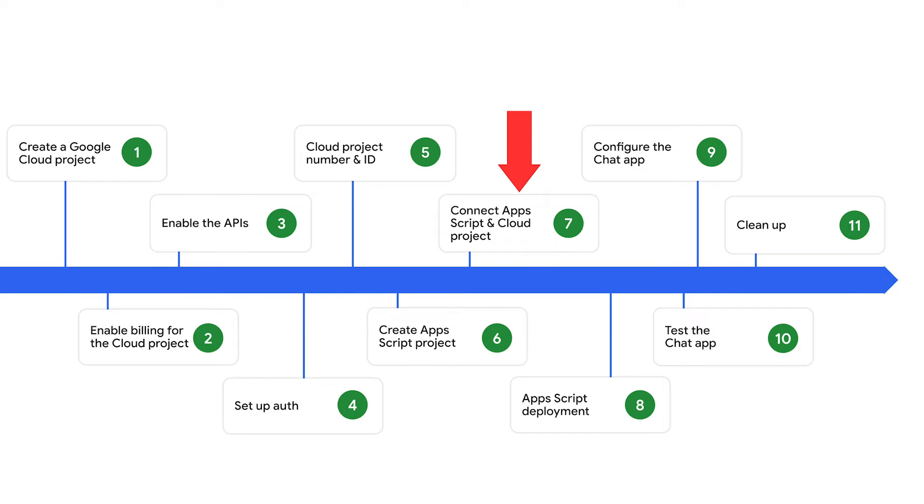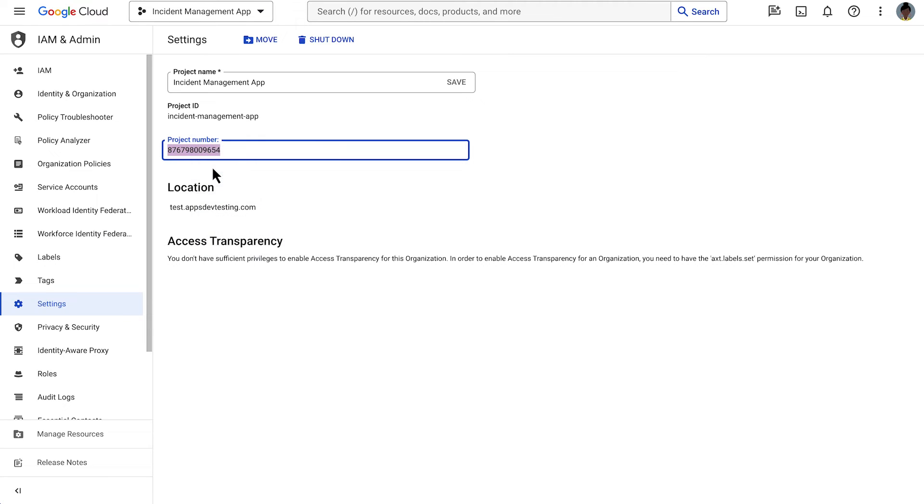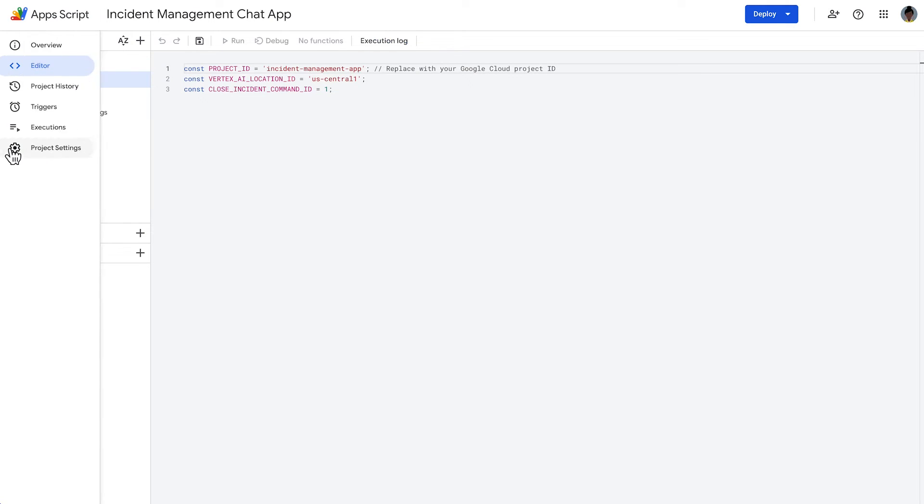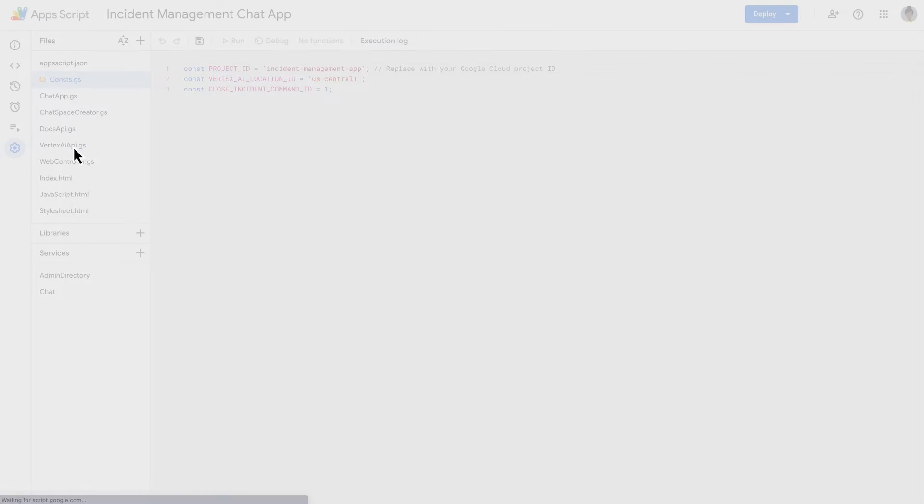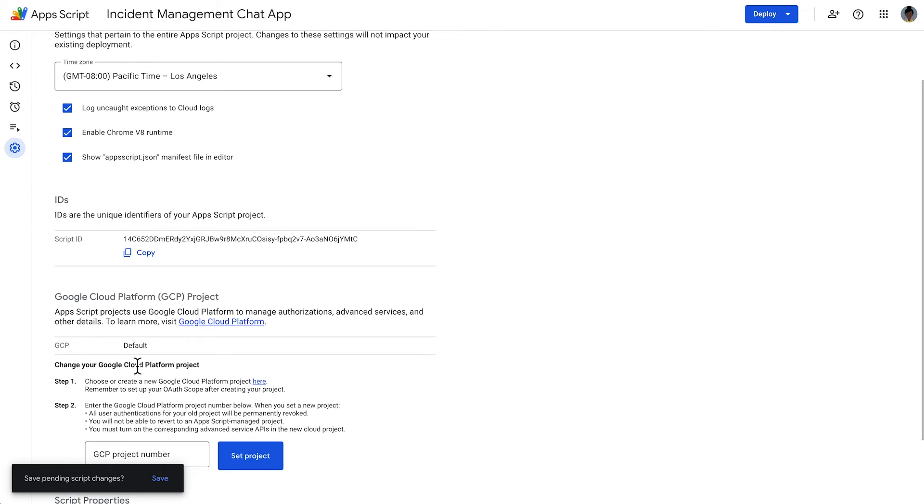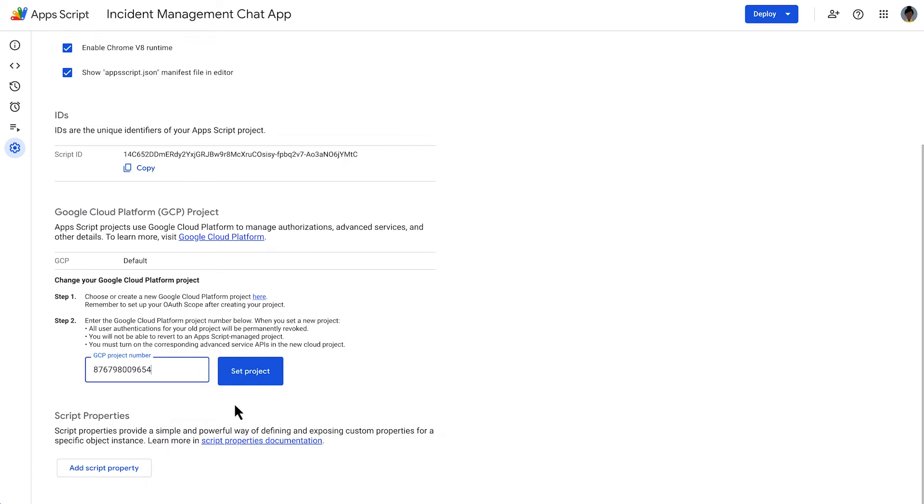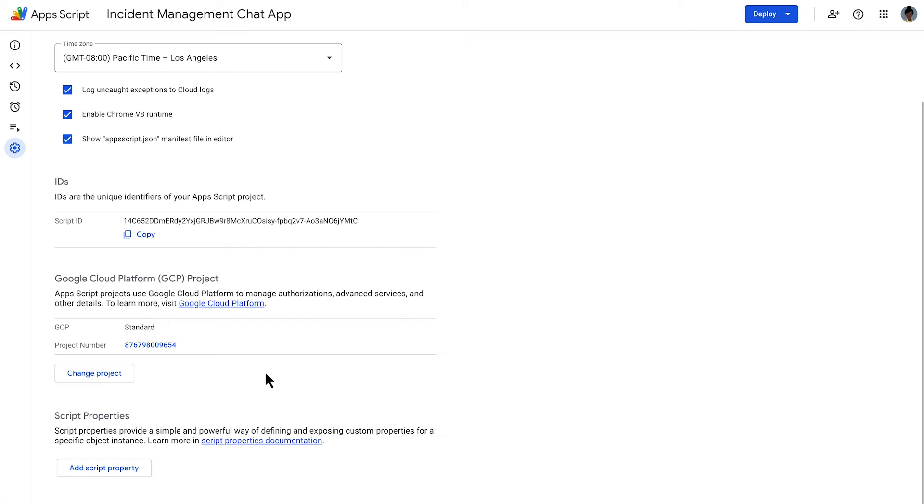It's time to connect our Google Cloud project with the Apps Script project we just created. For that, we copy the project number in the Google Cloud console, then we navigate to the project settings in our Apps Script project. There, we paste the project number of our Cloud project. The Cloud project and Apps Script project are now connected.